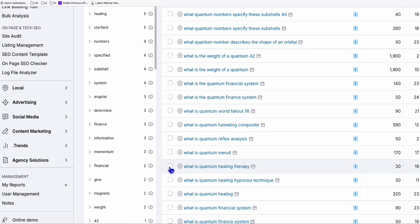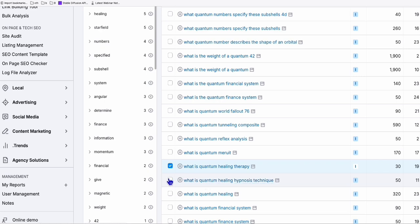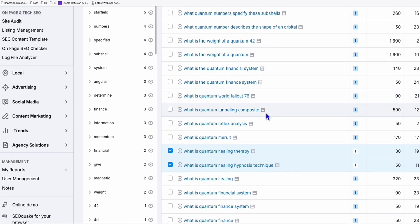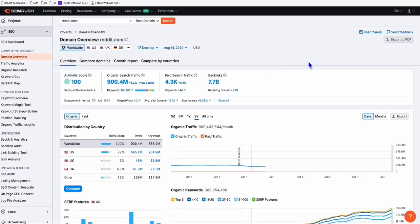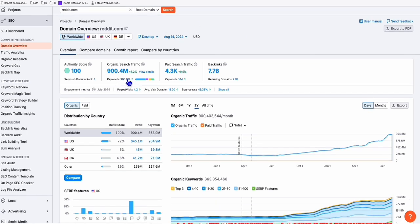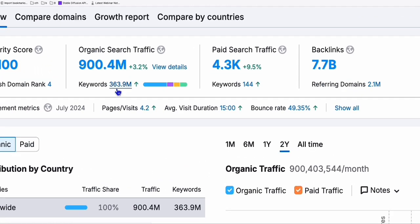So you can all type these keywords right there. So let's grab some keywords to put in our website. For example, this one, what is quantum healing therapy? What is quantum healing hypnosis technique? So those interesting keywords right there. You can also use this to grab keywords from a website. Let's say reddit.com. And if you go to domain overview and type this reddit.com, click on search. And here you can find there are, you know, look at this, 900 million organic search traffic. There are 363 million keywords ranking in Reddit.